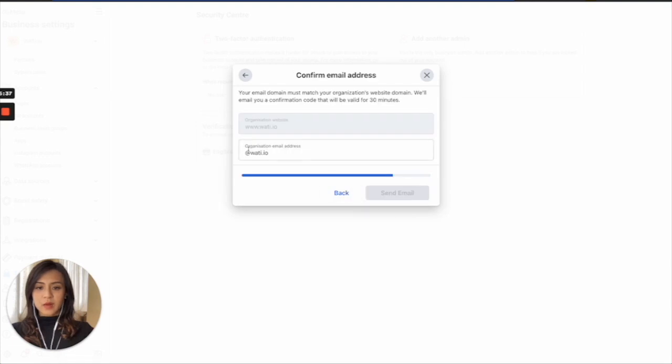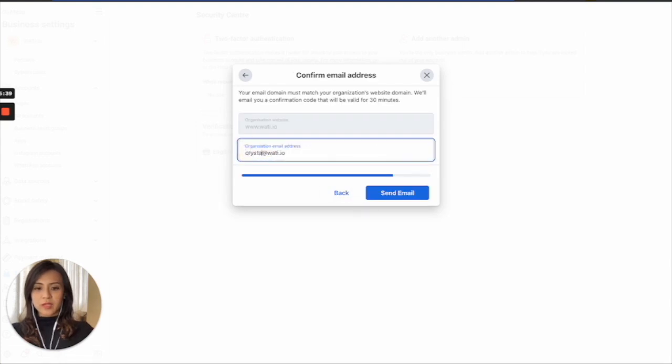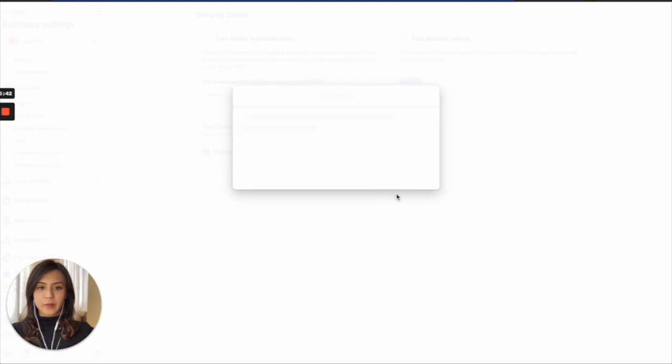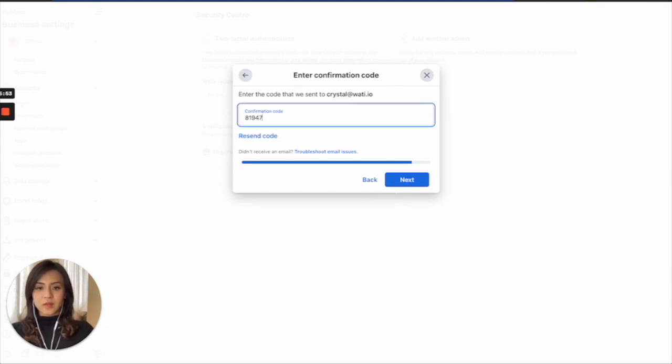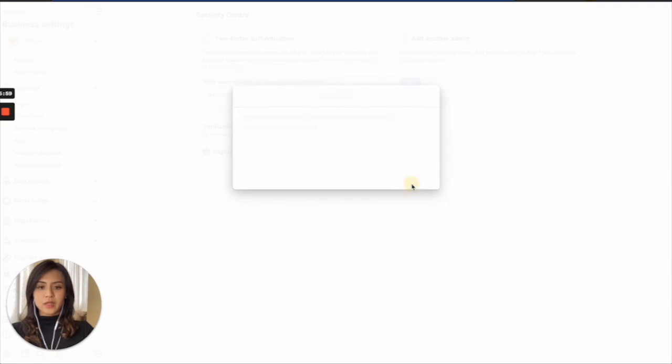And I will choose my own email address, crystal.io, and send the email. So what you will need to do next, you simply need to go to your email and check the confirmation code there. So after you check the email and write down the verification code here, you can click next.